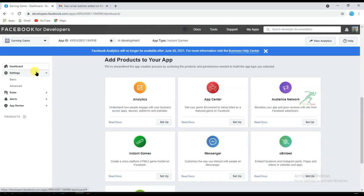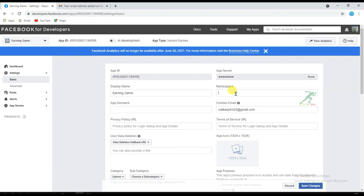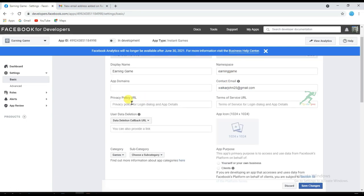Now I'm going to add some basic information about my game. Click Settings, then click Basic. Type your namespace — this must be unique, as it will be added to your game URL. You can leave the app domain blank. Next, you will need to create a privacy policy URL for your game.